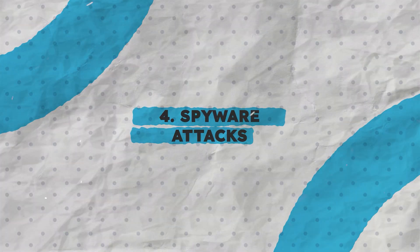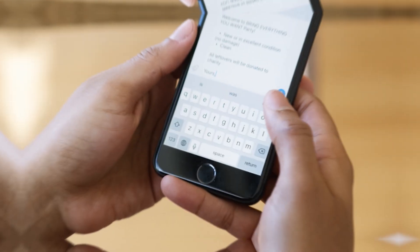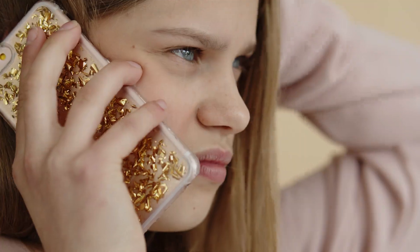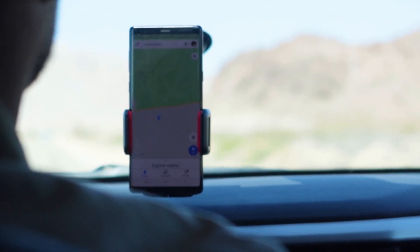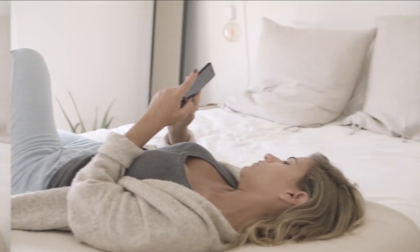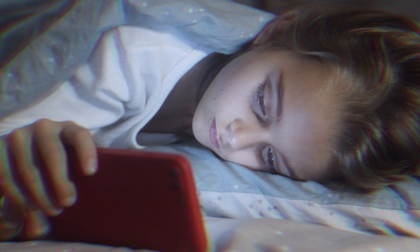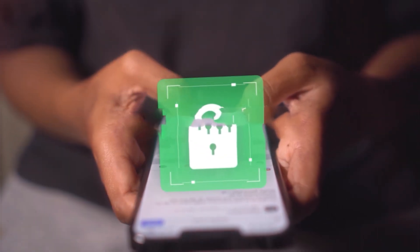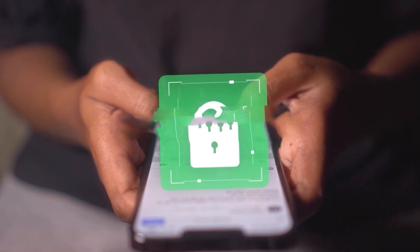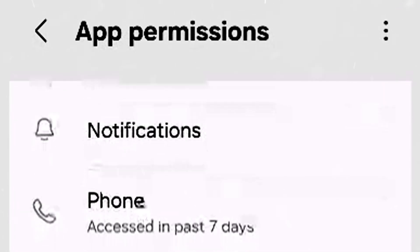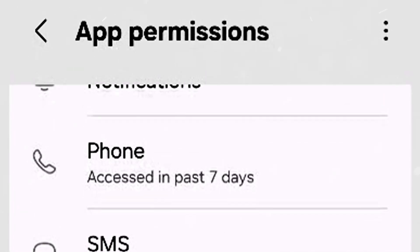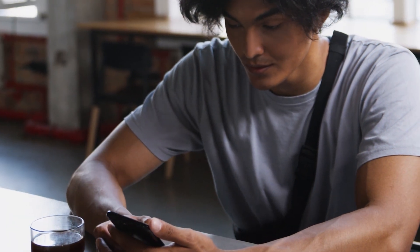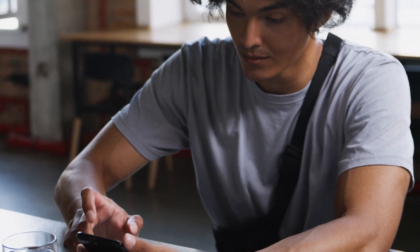4. Spyware Attacks. Without your knowledge, spyware can track your messages, calls, GPS location, even what you type. To protect yourself from it, install a trusted anti-spyware app and regularly review your app permissions. If your phone slows down or behaves unusually, get it checked.